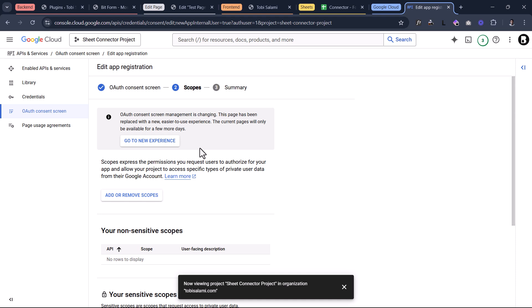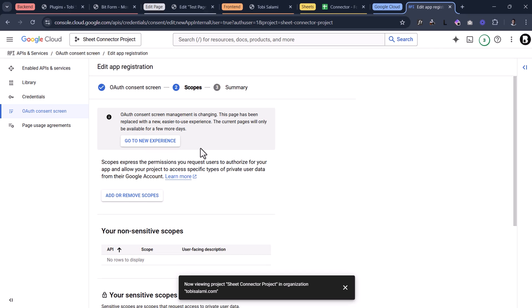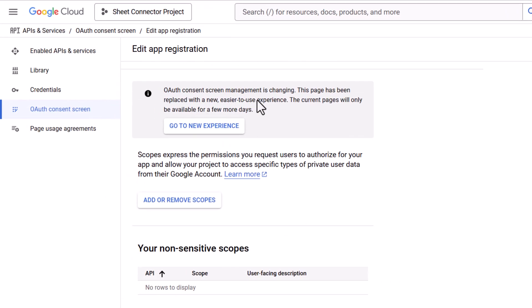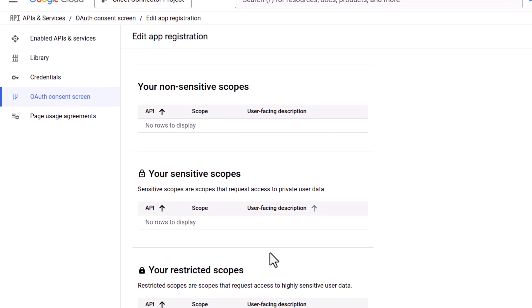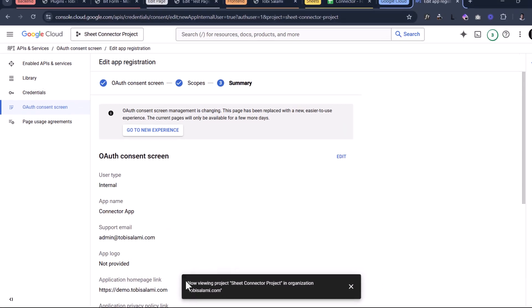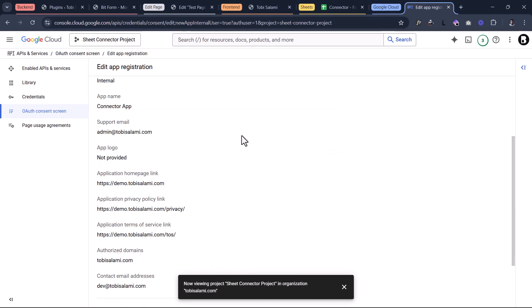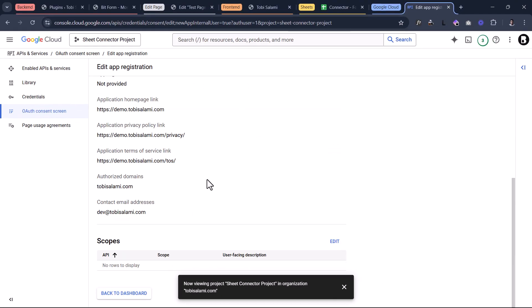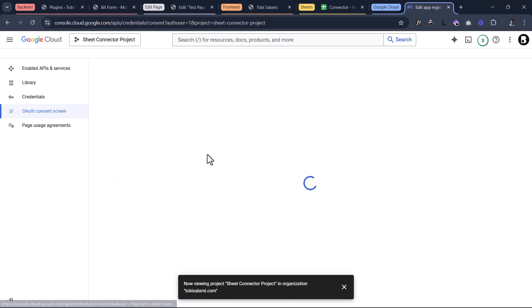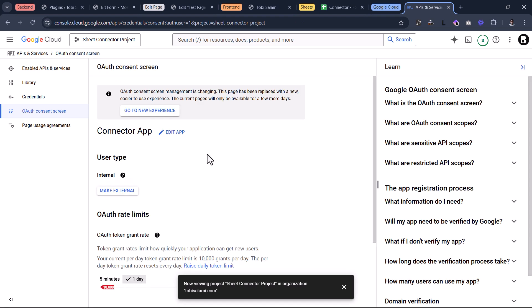Now you're met with the next page: scopes. You don't want to select anything here — just click save and continue. You'll arrive at the last page, the summary. At the end, just click on back to dashboard. You are almost done.